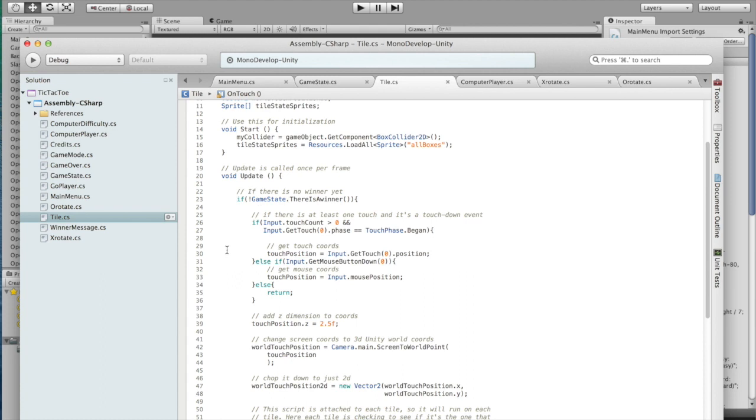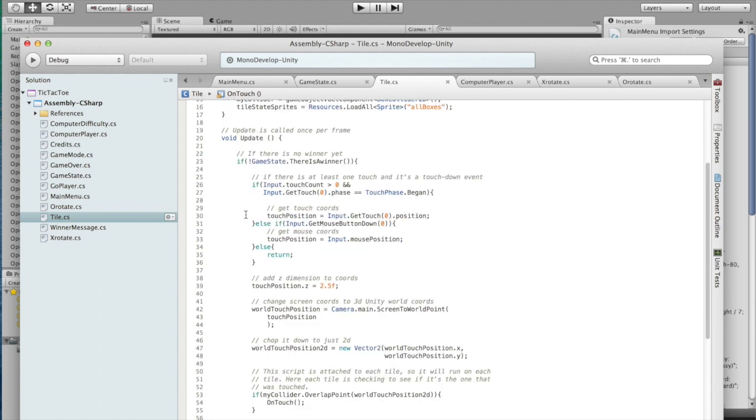Now on every frame, if there's no winner, then we want to check for input. If it's a touch, get the touch position. If it's a mouse click, get the mouse position. Otherwise, there was no input, so we want to return.